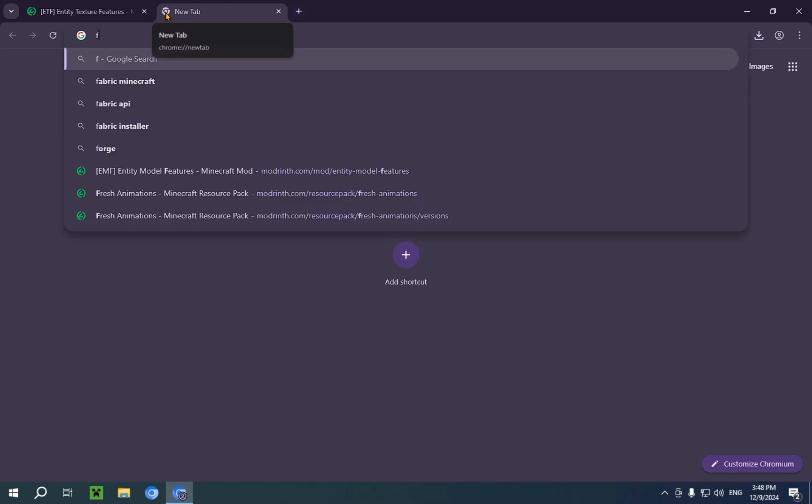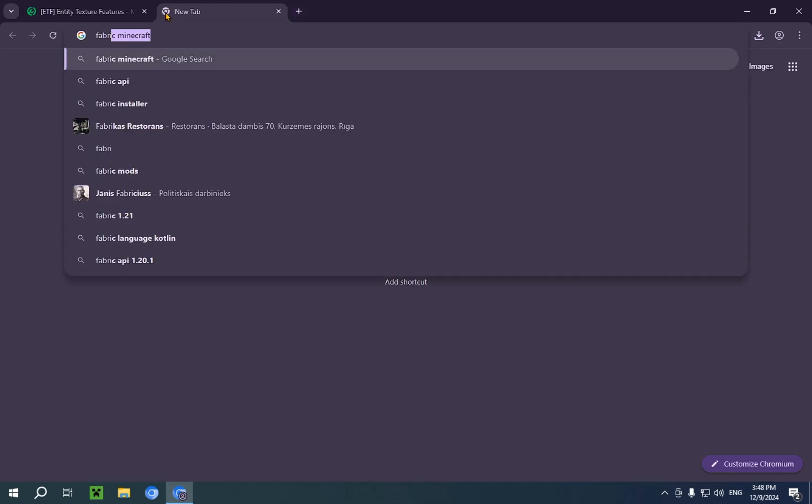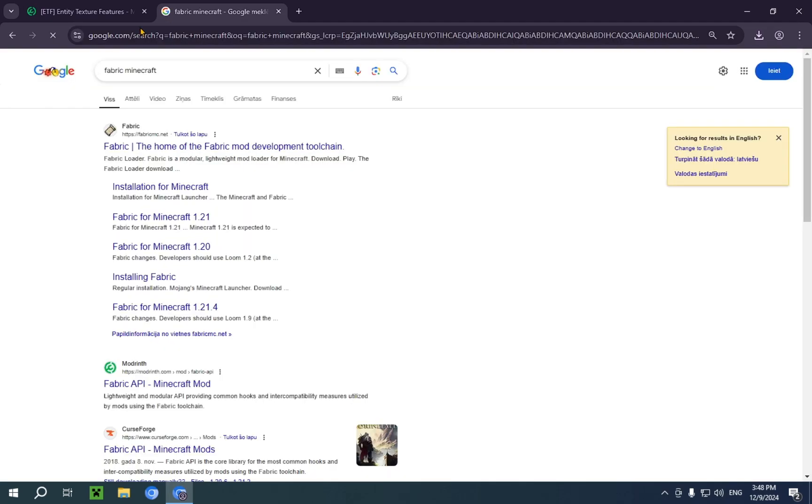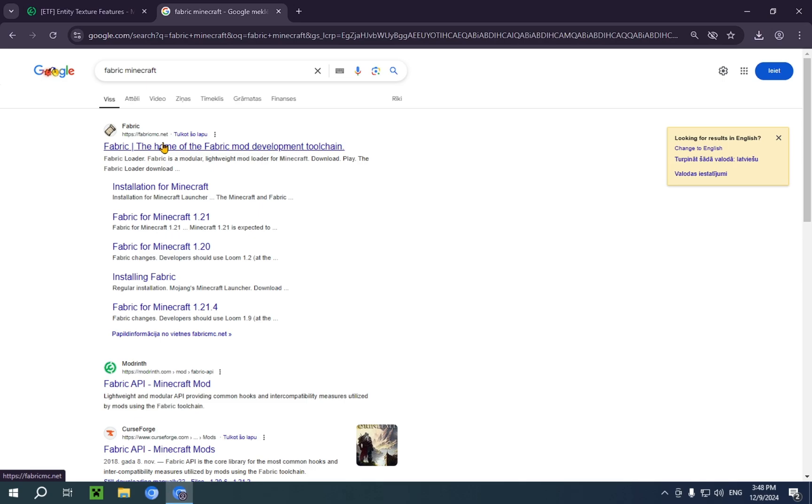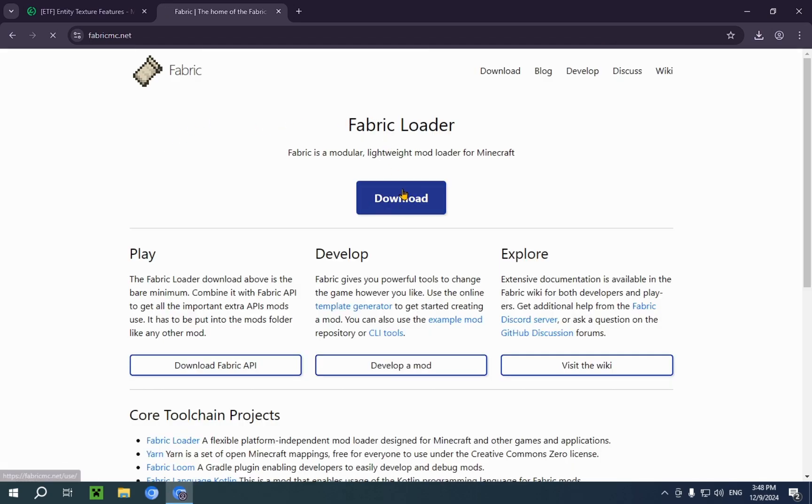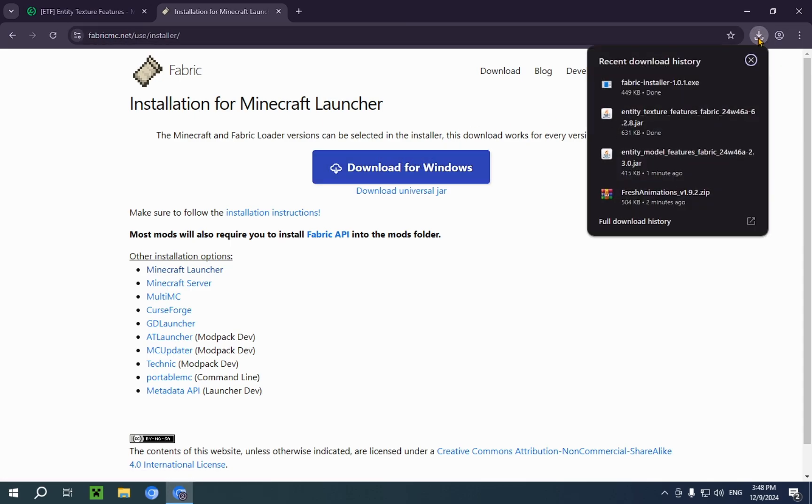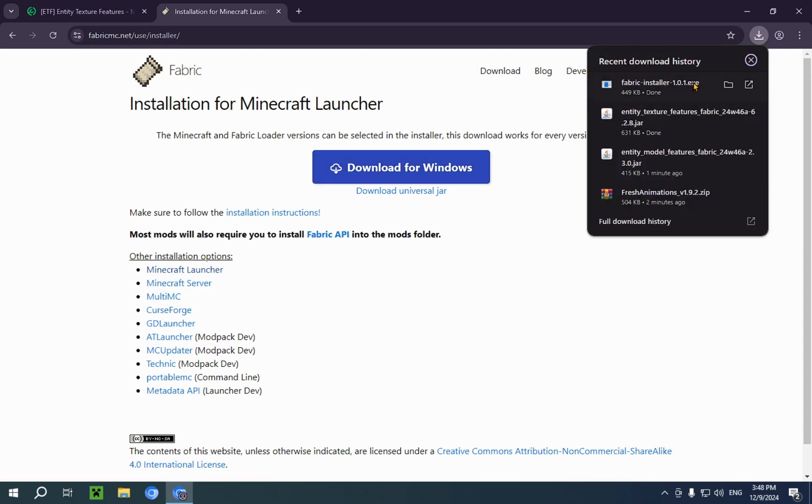The way to get fabric, you just type in fabric minecraft. And the top result will be fabric.mc.net. It will also be linked in the description. You just click on the blue download button, and the second blue download button. Or the universal jar. And for today, I'm just going to be going with the blue download button for Windows. And now we have the fabric installer.